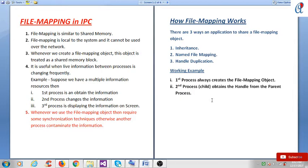File mapping is similar to shared memory. File mapping is local to the system and it cannot be used over the network. This is an important point. Whenever we create a file mapping object, this object is treated as a shared memory block.